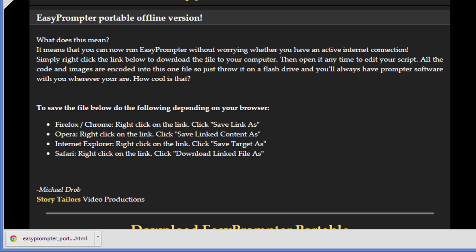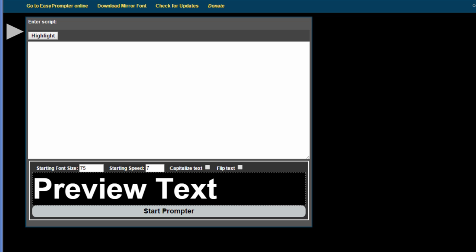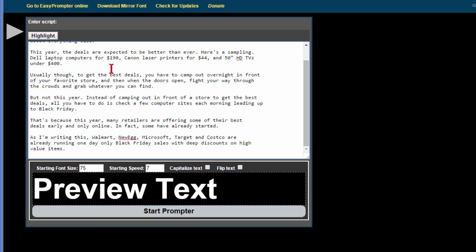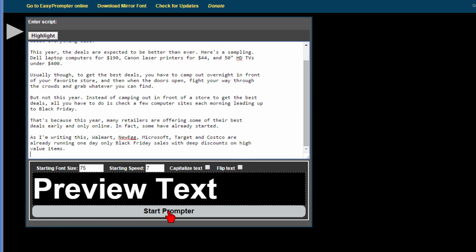So to start it once you have it on your computer you just start the HTML file that you've just downloaded and it'll look like that. Then you paste in the text that you want to edit or you can type in the text if you haven't already edited it somewhere else and then you can start the prompter and to start like this it starts right up.